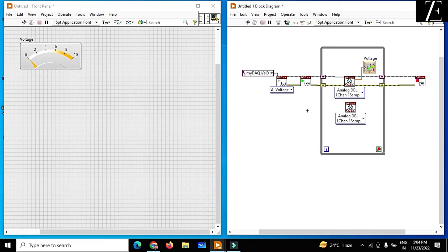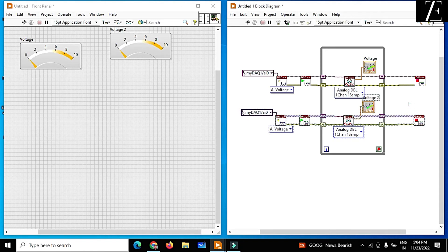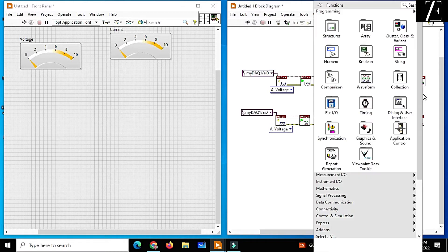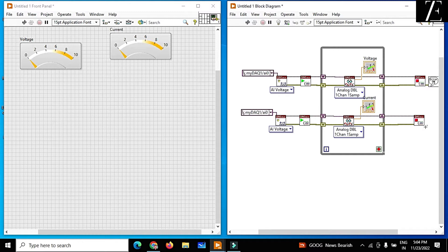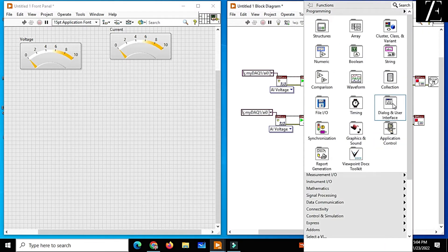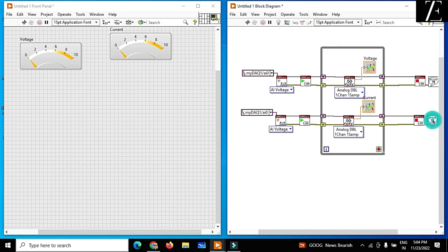If you want to read the current, just create another task. I copy the complete task and put it over here. This is my current data. I also add an error handler — connect it over here — and just make another error handler. From AI1, I get the current data.